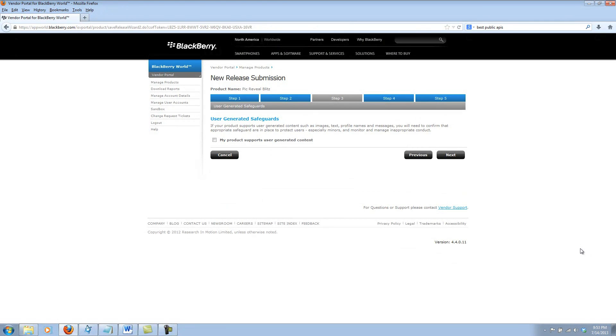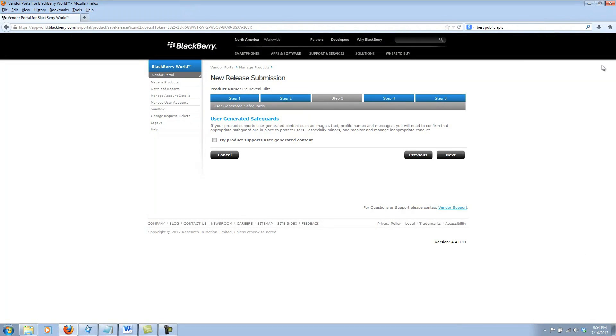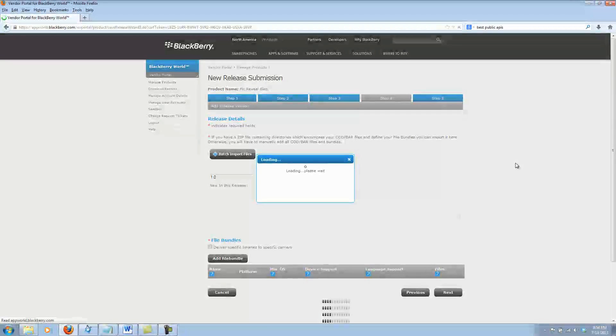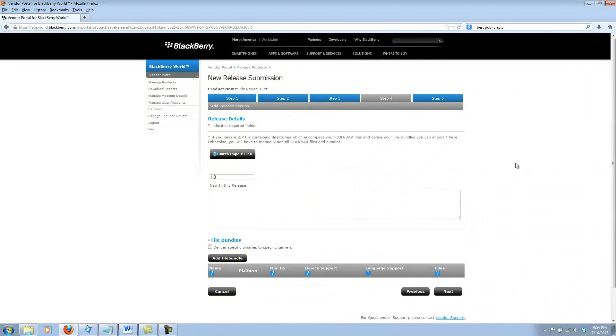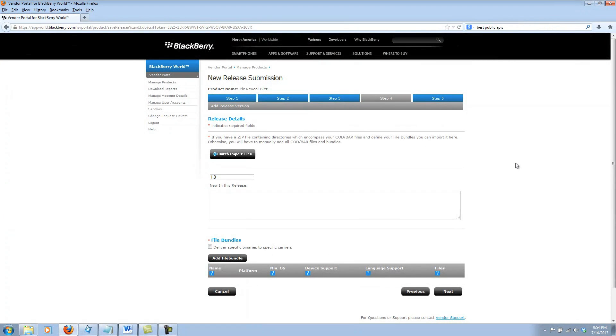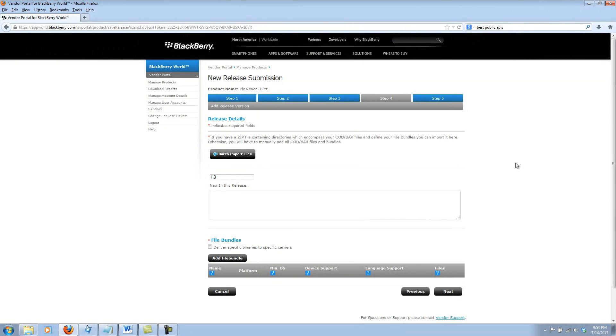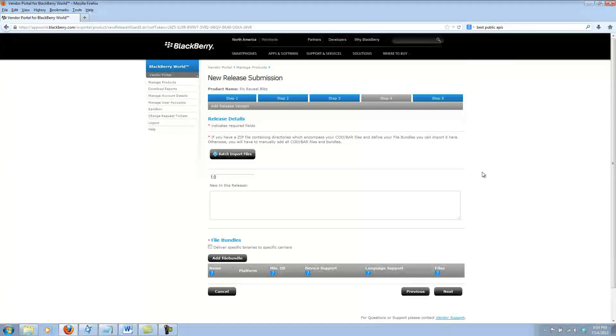Step three has to do with user generated content. Step four is where you upload your BAR or COD files depending on the type of app that it is, whether or not it's BlackBerry OS or BlackBerry 10 or PlayBook OS.